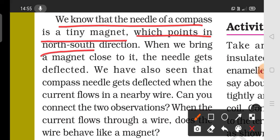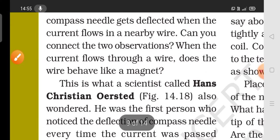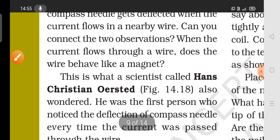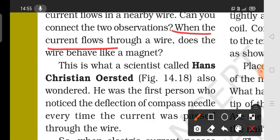This experiment shows that the compass needle is a very tiny magnet which points in a fixed direction. When we close the switch, the needle is deflected. The compass needle deflects when current flows in the nearby wire.